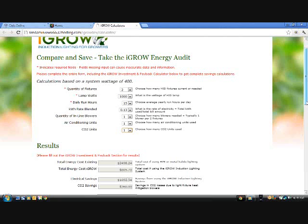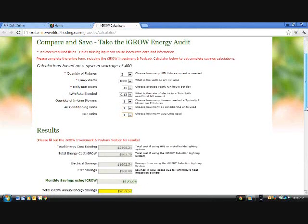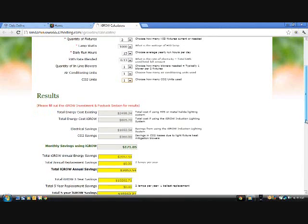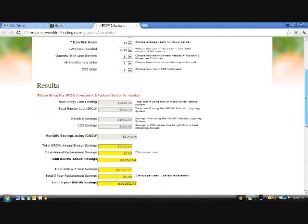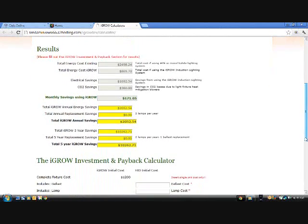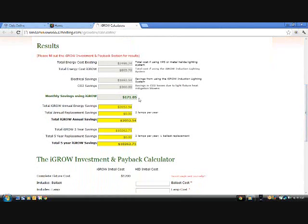The next section shows you the results of your data input. But it's not complete yet — it's only showing monthly, annual, and 5-year energy savings. We need to add all the savings from not changing lamps and ballasts all the time. iGrow technology lasts 10-plus years and gives a full 5-year replacement warranty on lamps and ballasts — another value-added feature.